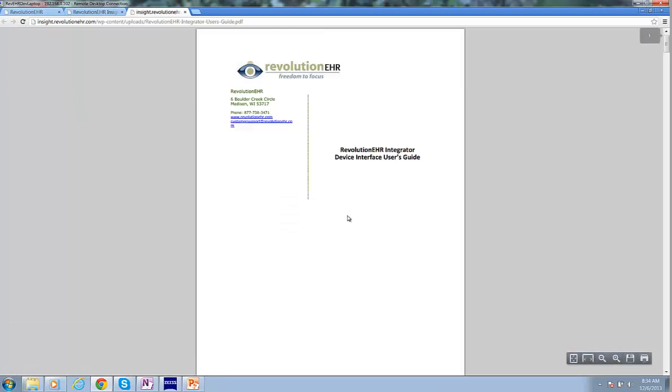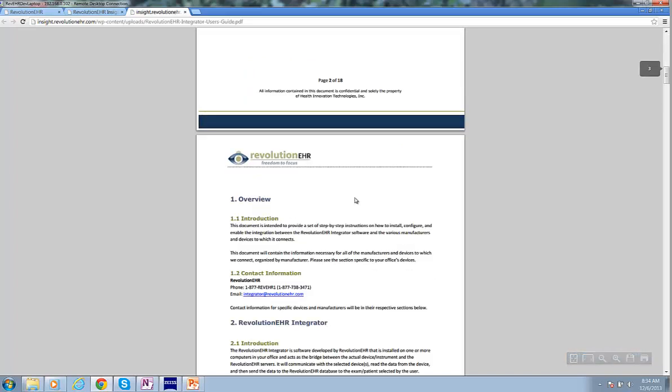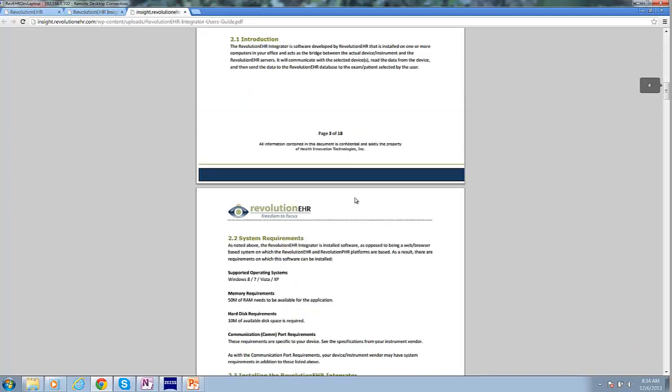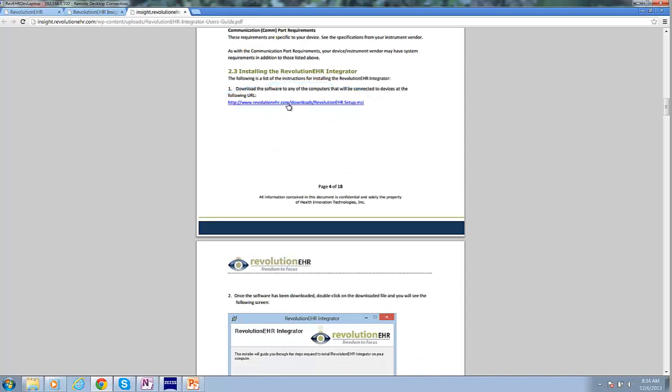The Integrator is the software we use to read results and post them to the cloud. If we scroll down in this Integrator User Guide, we'll see a link where we can install the software from. So I'll click that link.